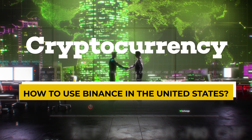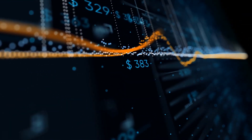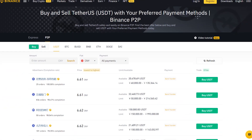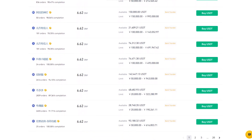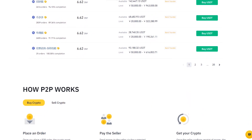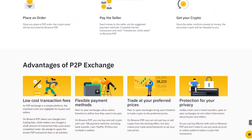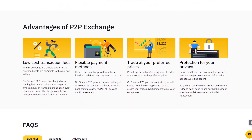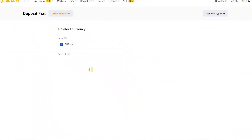Due to tight financial rules, using Binance in the United States will include different procedures. First and foremost, Binance US is a separate corporate organization based in the United States. Furthermore, except for New York, Texas, Vermont, Hawaii, Idaho, Connecticut, and Louisiana, Binance US is available in 43 states.